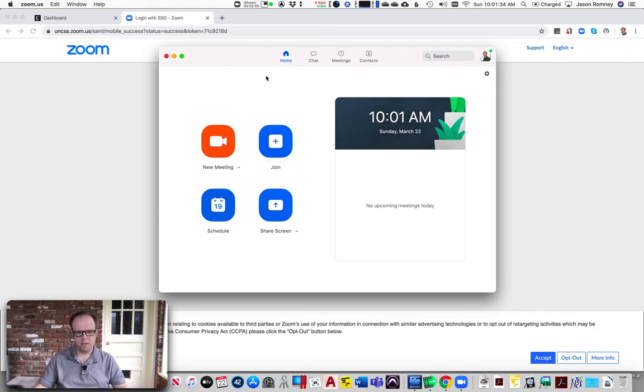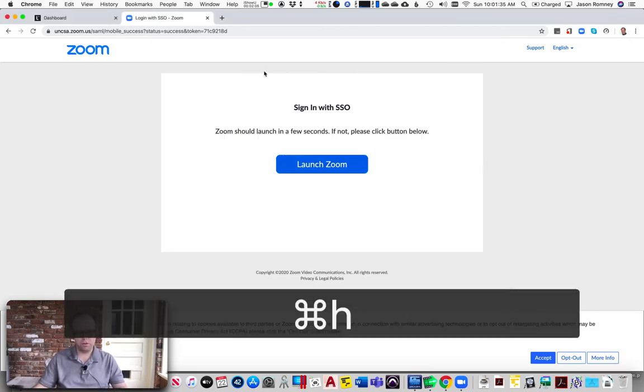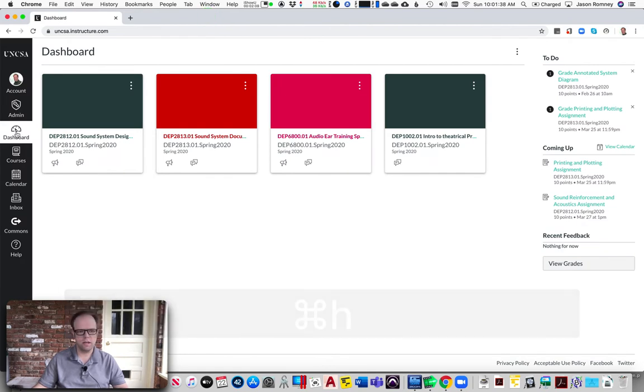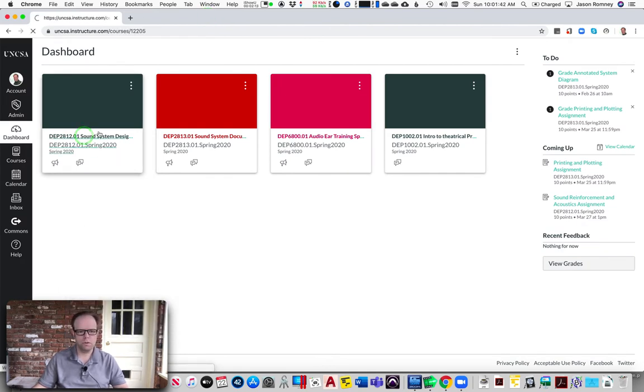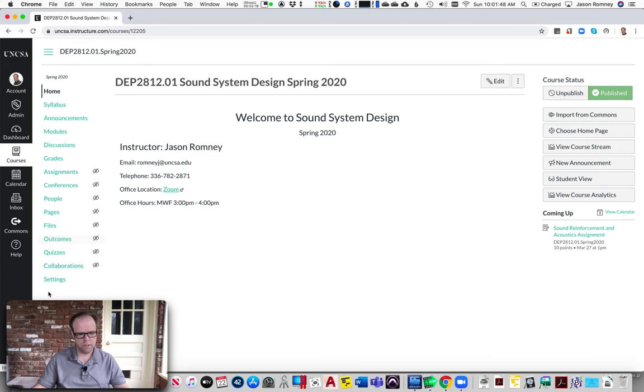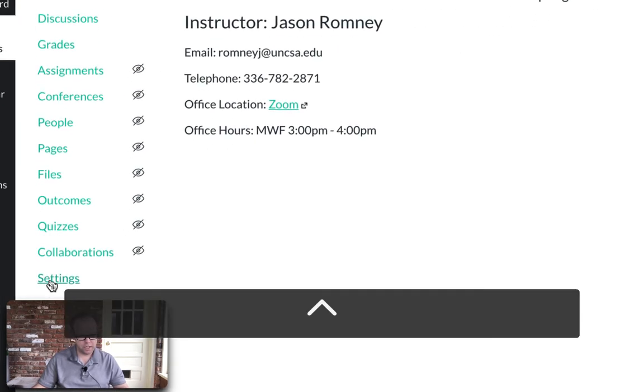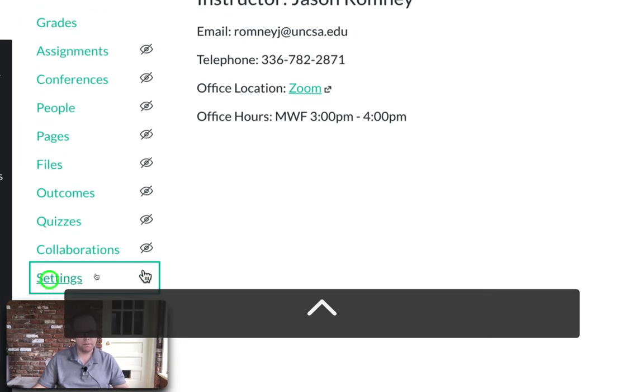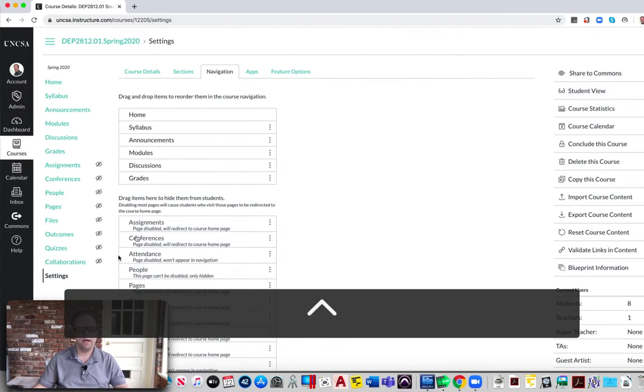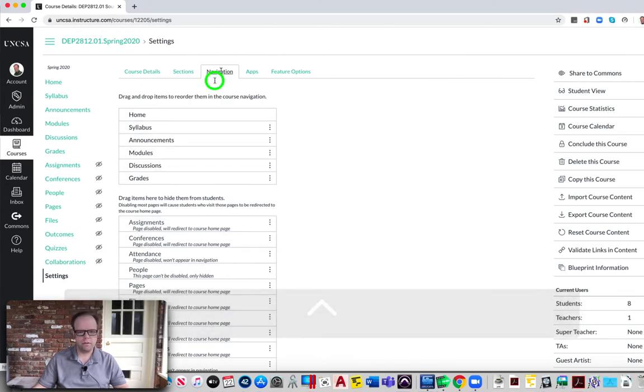Now that I'm in, let me show you how to access this in Canvas. Here's my Canvas dashboard and I'm going to go into one of my courses here. You can now add Zoom into your navigation section here. Click on Settings and now go to the Navigation tab.